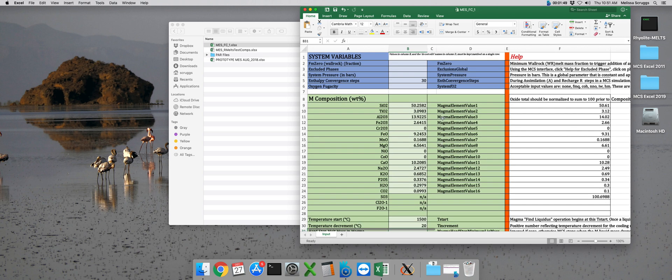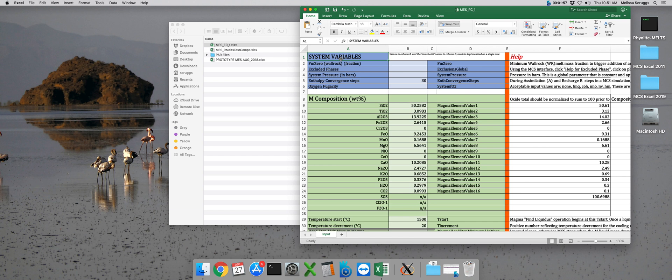The different regions of the input file are coded by color. This blue box is the first one, and this contains our global system variables. The Magma Chamber Simulator is made up of three subsystems: the Magma subsystem, the Walrock subsystem, and the Recharge subsystem. Each has its own separate input, but these systems in the blue box are system variables that apply across all three subsystems.